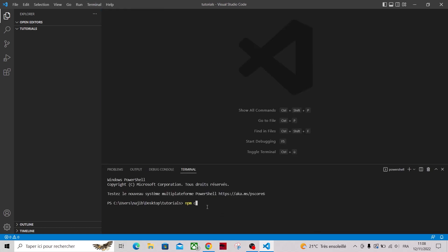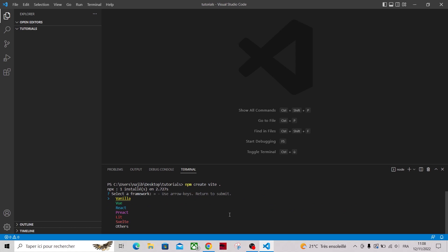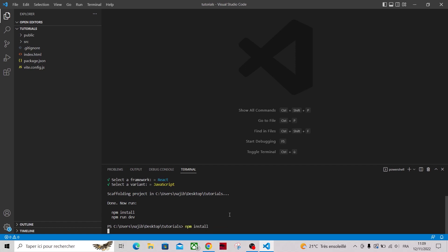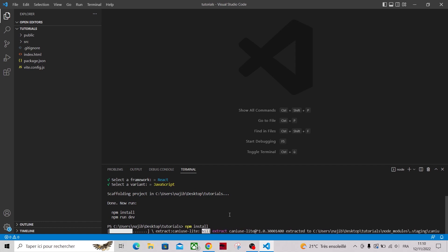So let's type npm create vite to create a Vite app in the current directory, then choose React and I will use JavaScript. Now we have to run npm install. Once the dependency is installed, just run npm run dev to start the development server.